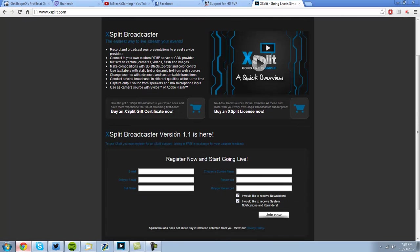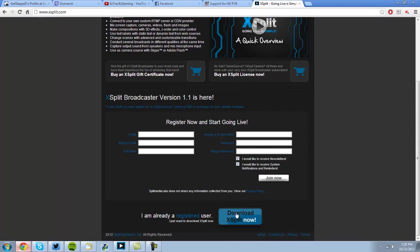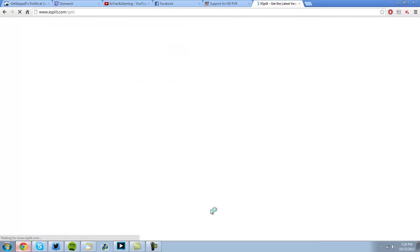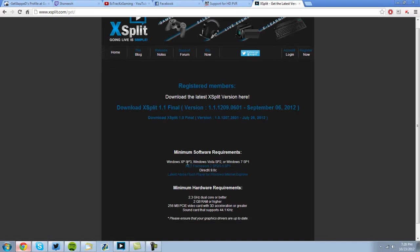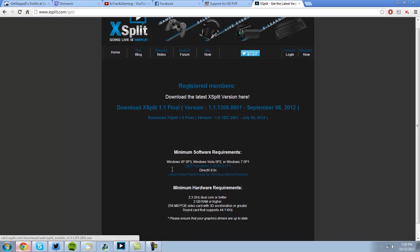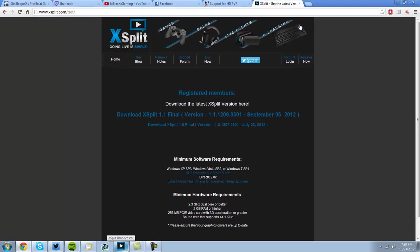Okay, so it says 1.1 is here, so you're just going to go to Download XSplit now, and then just do the 1.1 final version, which I have. Anyways, once you have that all settled.